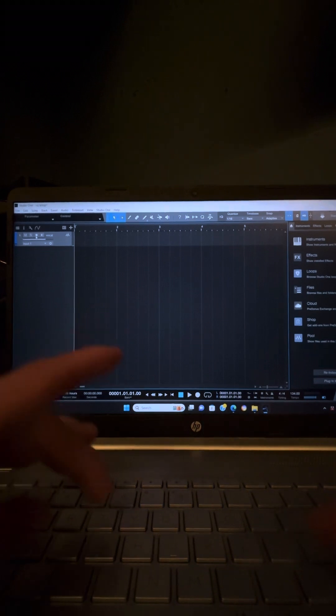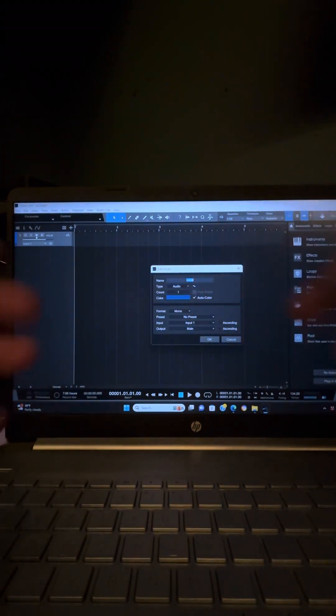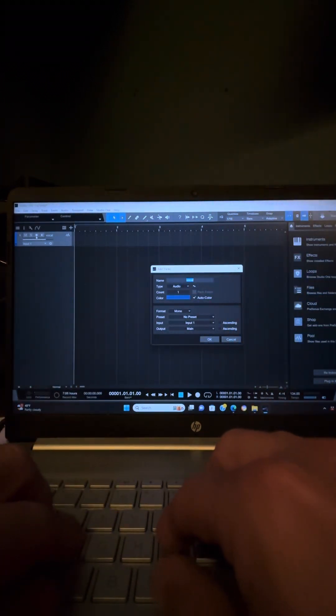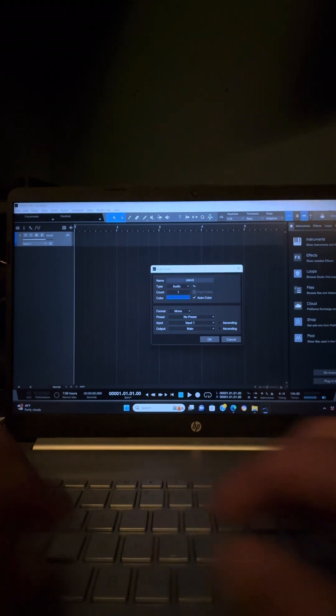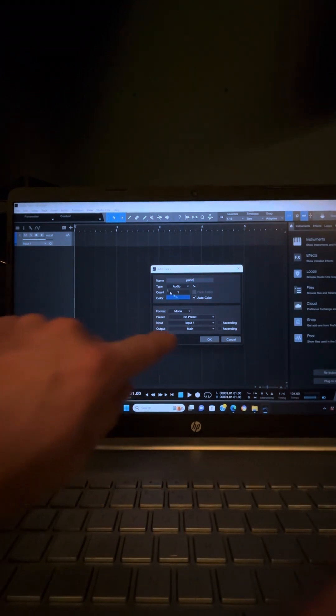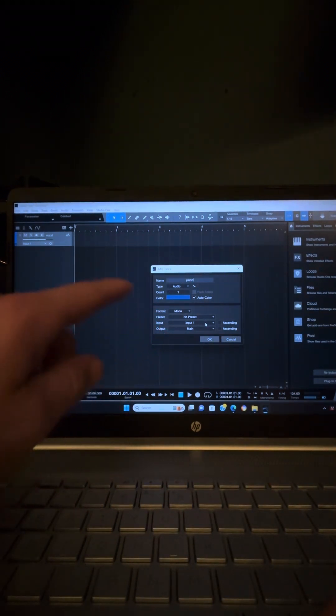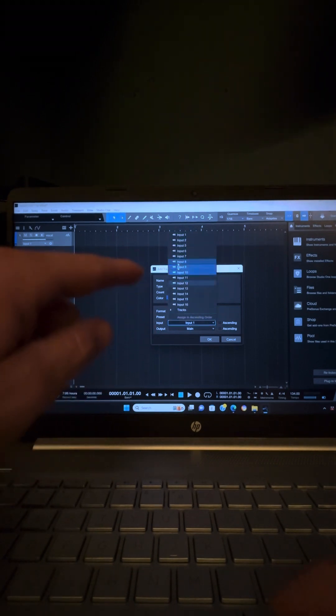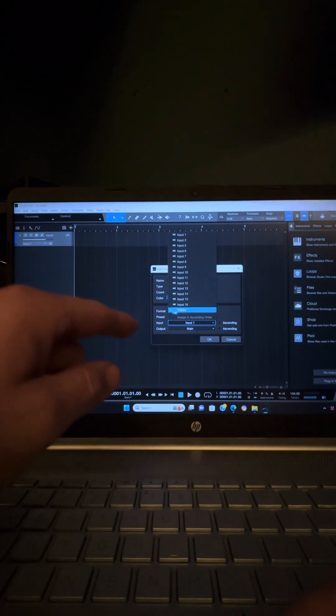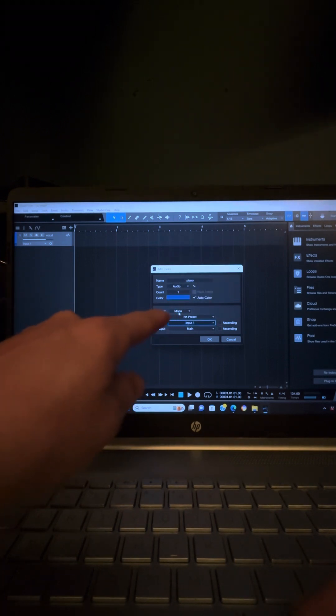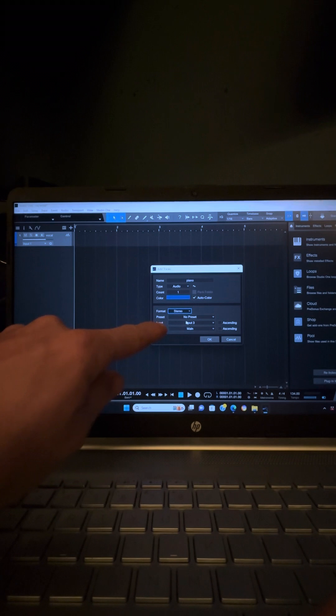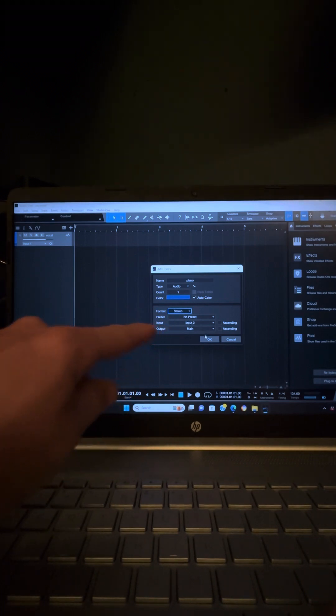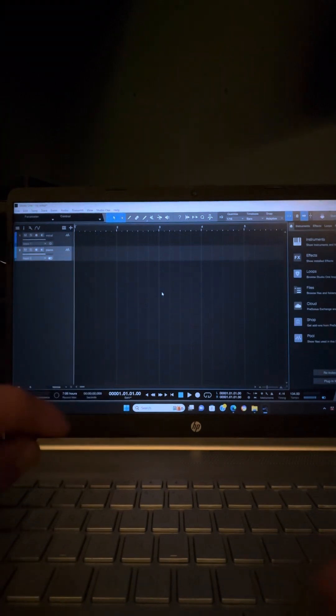So now I'll hit T again. That opens up track. It's already on the title. I'm going to say piano. The piano is input 3 and 4, or it's input 3, which is channel 3 and 4 of the mixer. Well, I don't see input 3 here. Oh, it's because I'm on my mono format. So I've got to click here and go to stereo. And then it's already on input 3 because that's the first stereo input. So I hit OK. Piano setup.